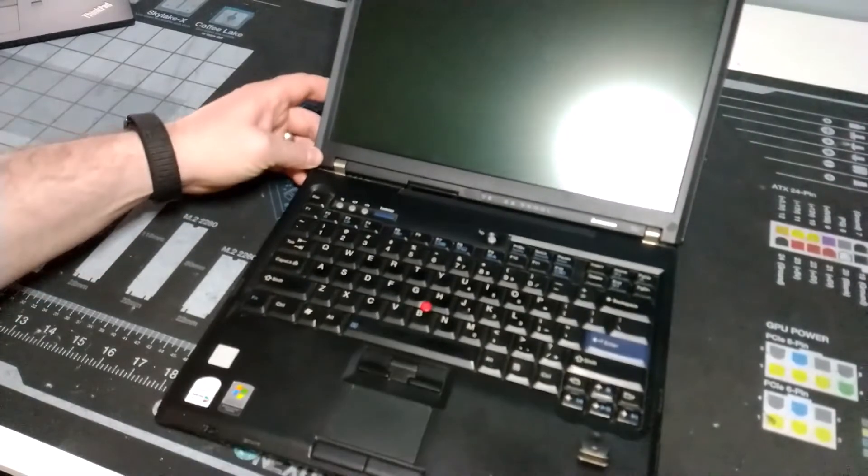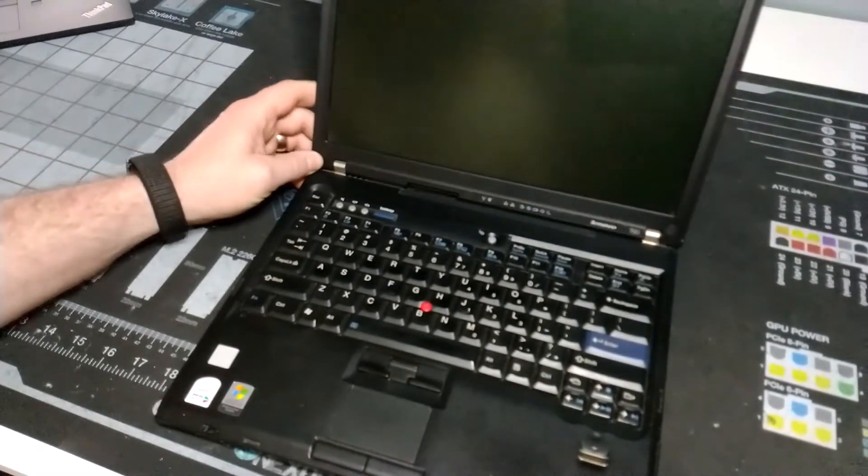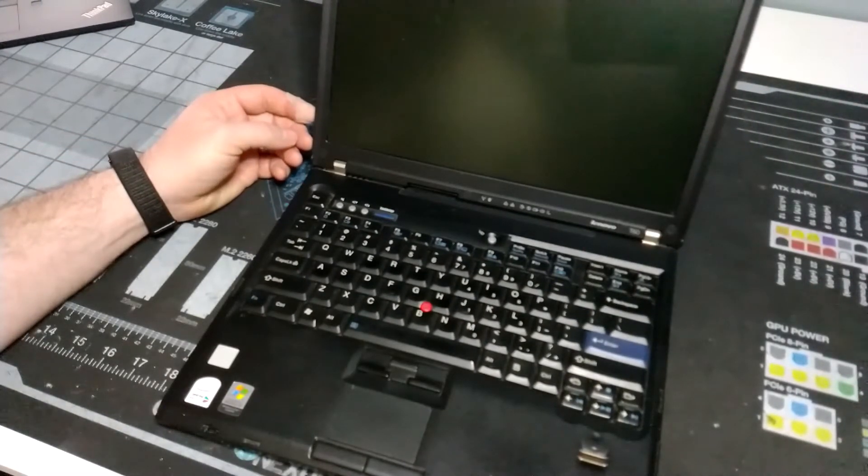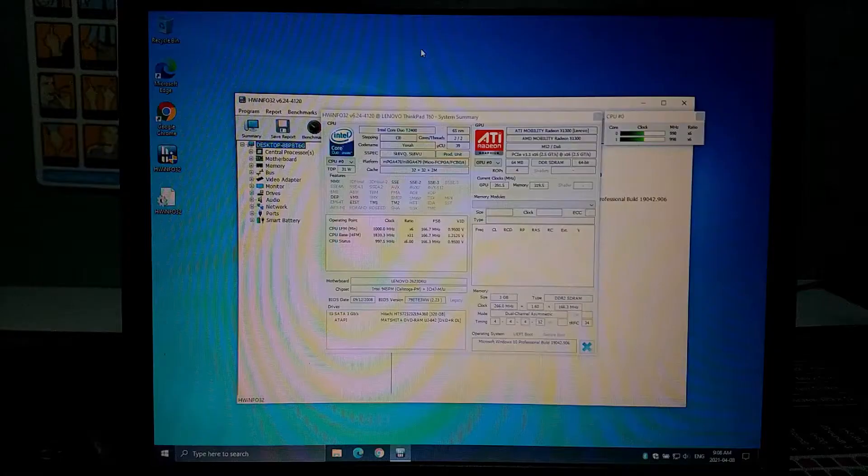Let's get this let's get this guy booted up and see what we've installed and take a look at the rest of our tech specs.